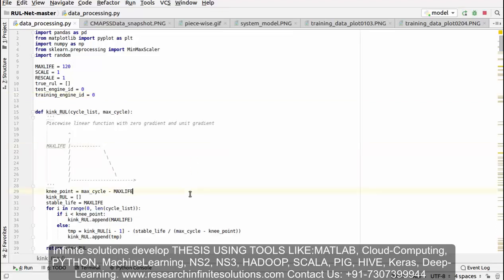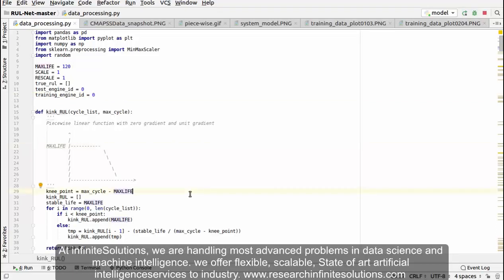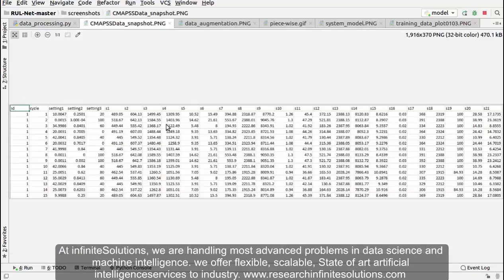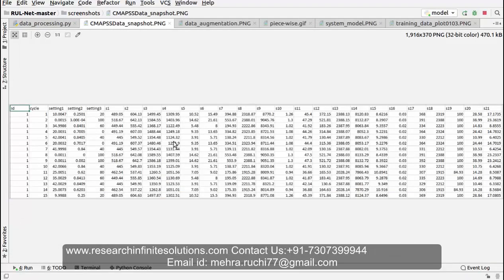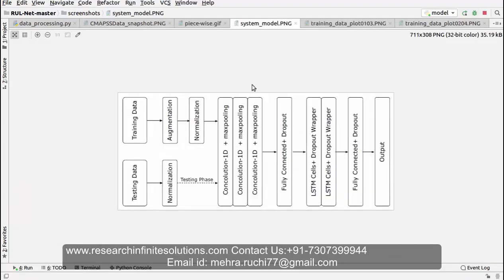After applying data preprocessing, let's see the graph which we have achieved. After data preprocessing, we have got the clean data with the features. This is the proposed system model which we have used.